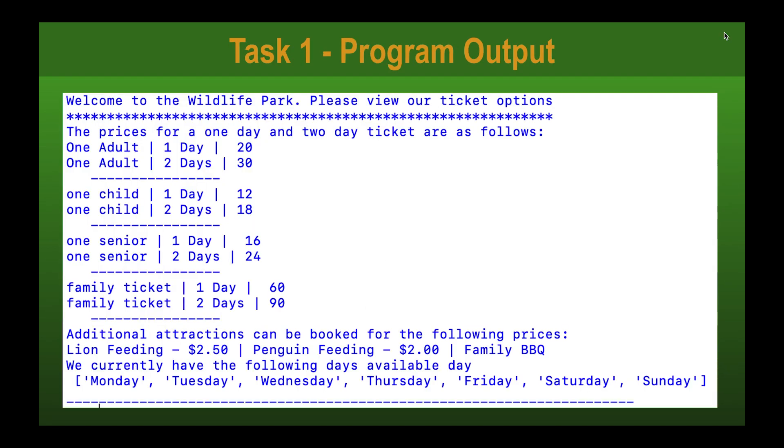Here is an output from the Python shell that we're going to create today for programming task 1. You can see we've got the different prices for each of the adults and children depending on whether it's a one or two day event, and some listings of the different cost lists and the days that are available.